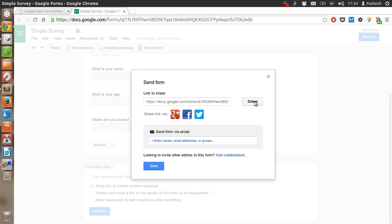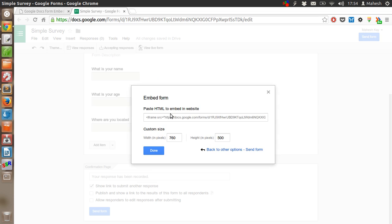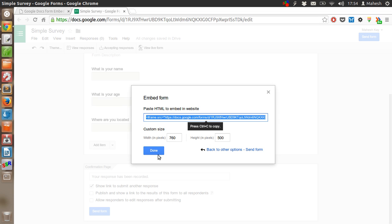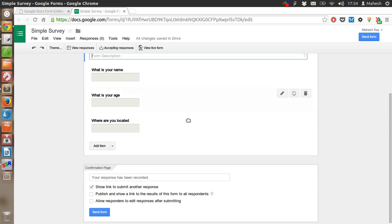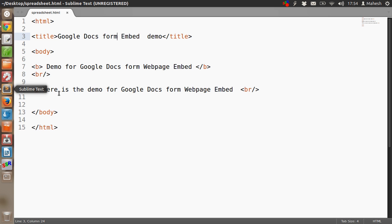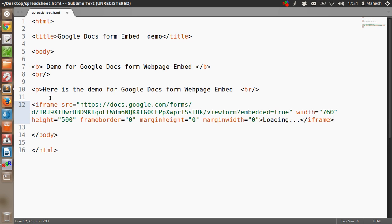Once the form is created, I can use the embed button, copy this code, and click Done. You can also customize the size. After that, come to your HTML page and paste the iframe code.